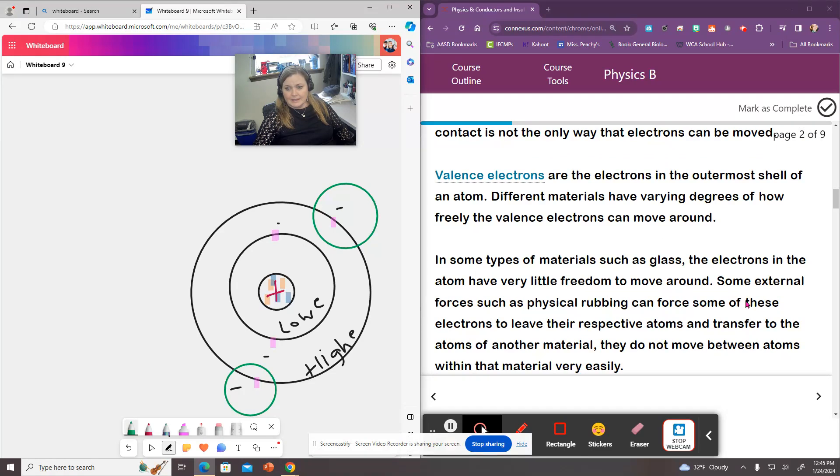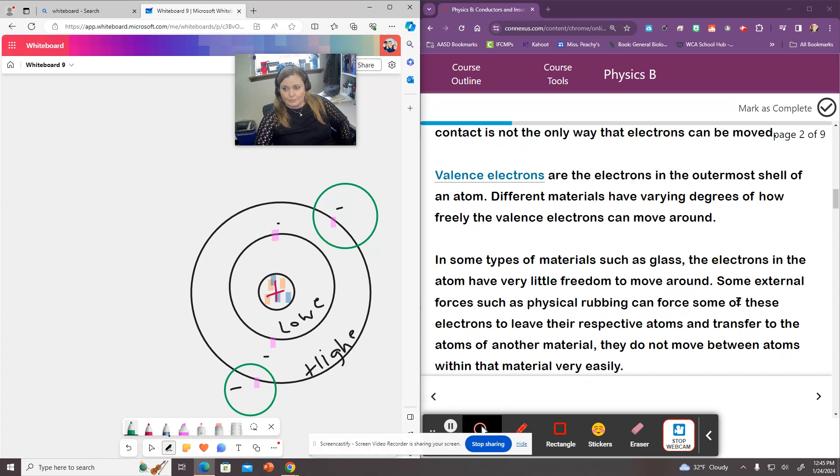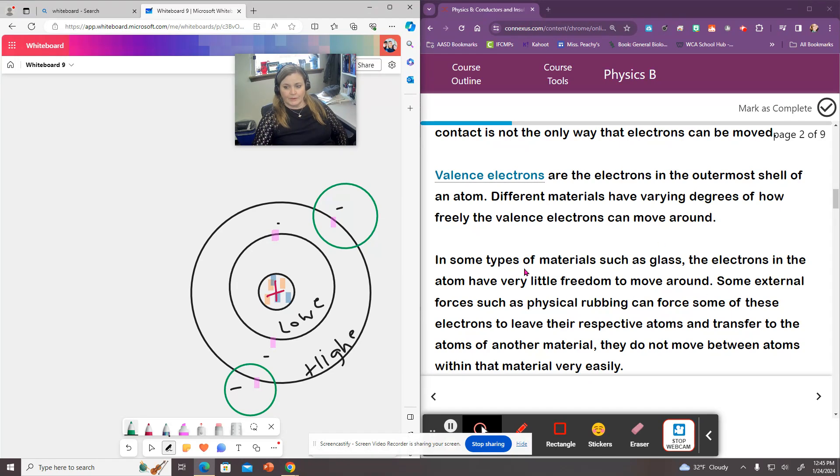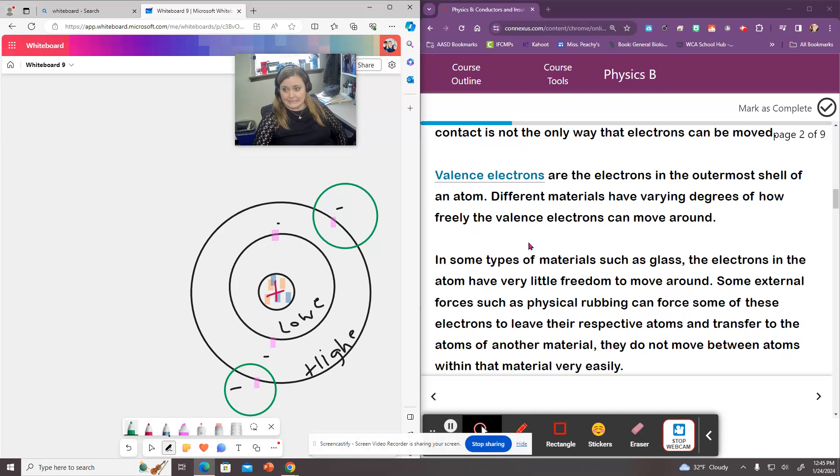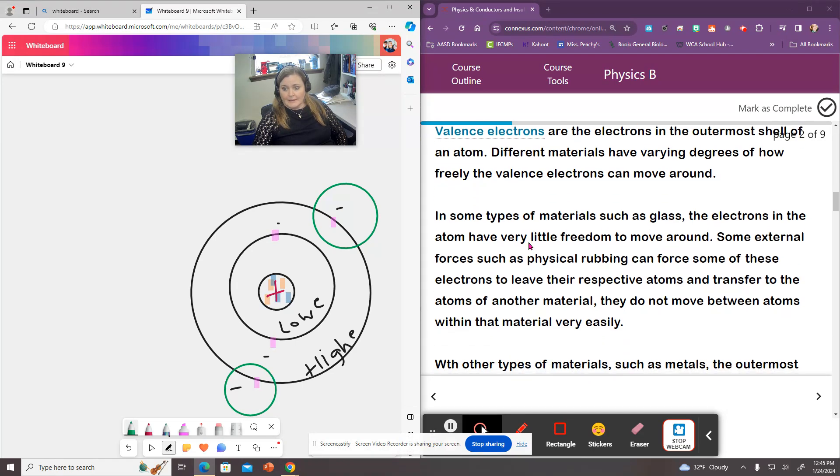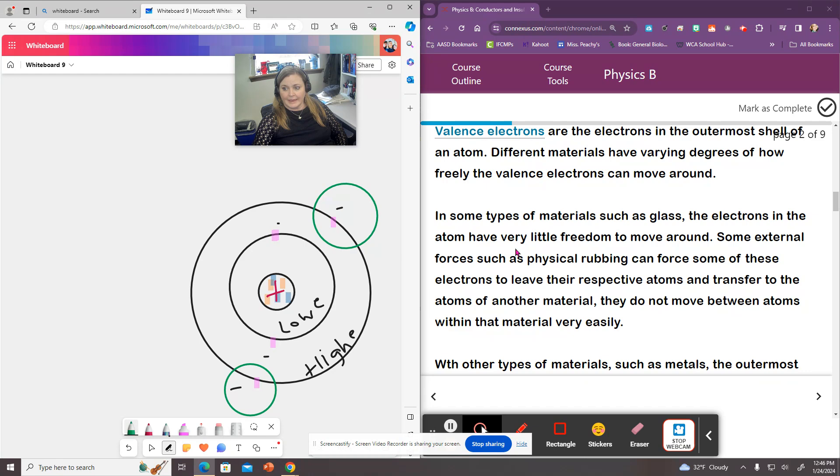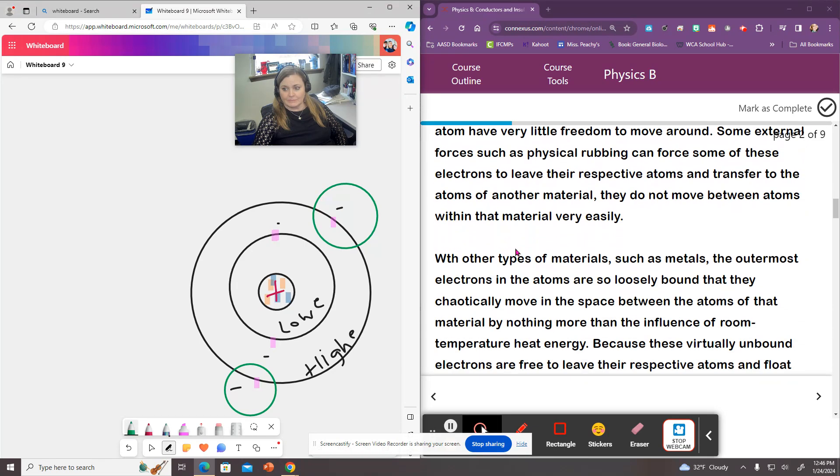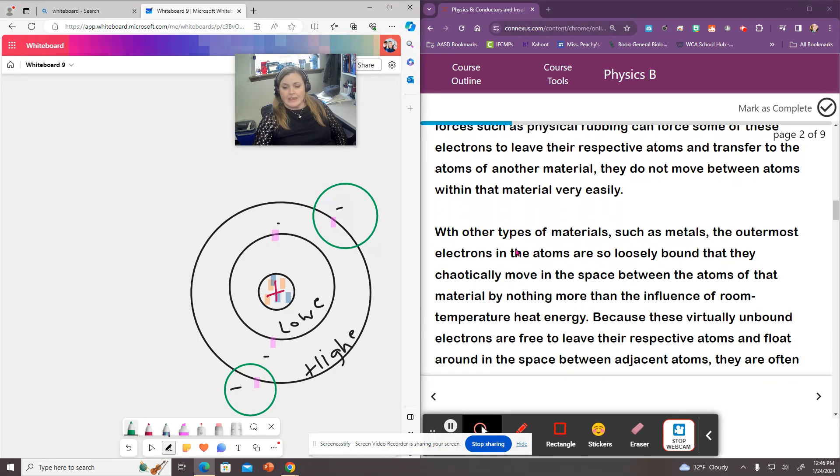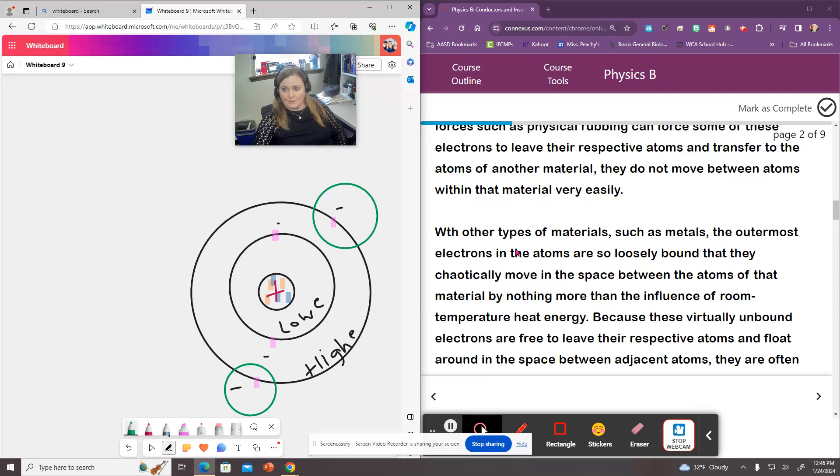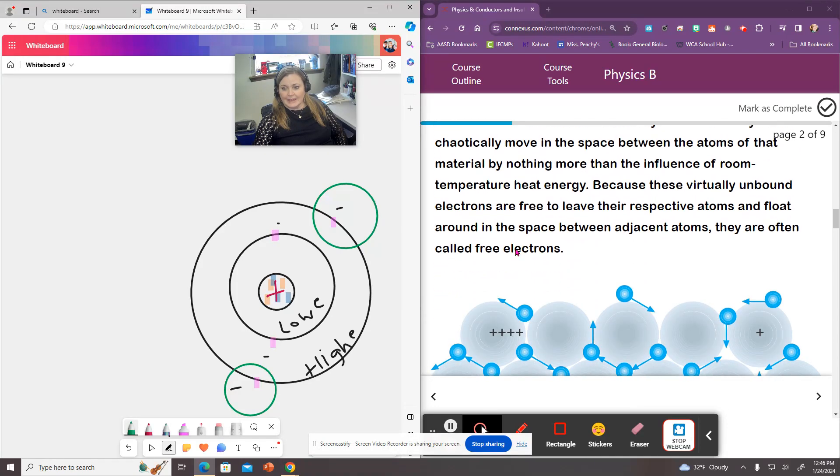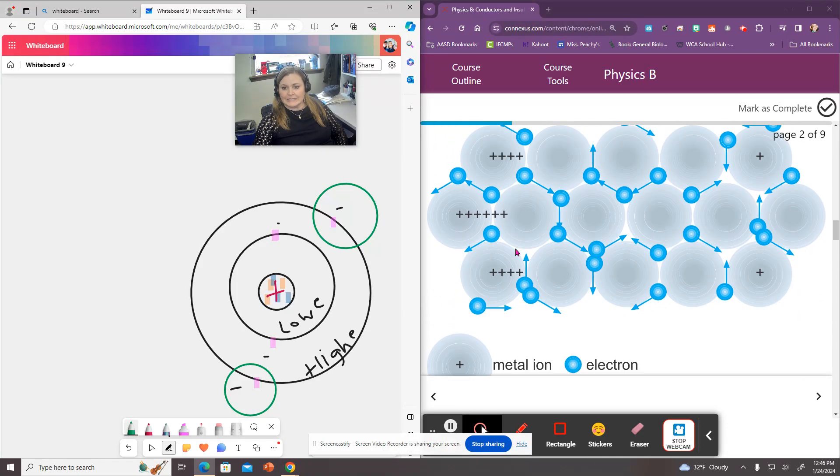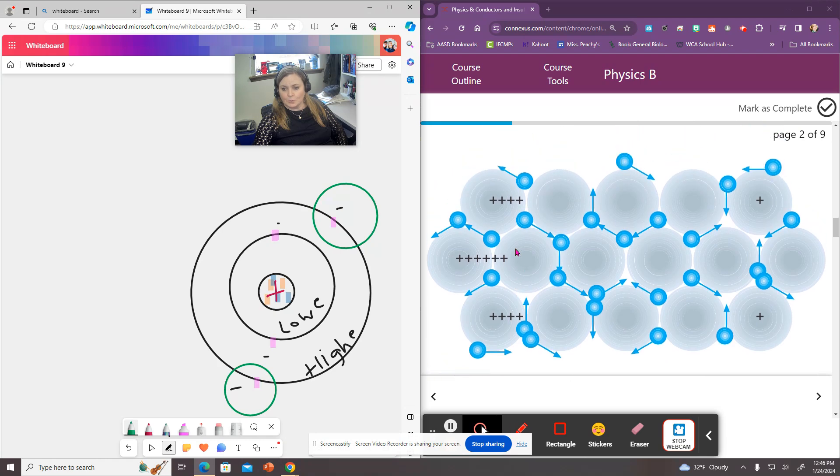Some materials, electrons cannot move around very well. Those are things like glass and plastic and other insulators. They have very little freedom to move and you can actually rub them off and transfer them to a different material.